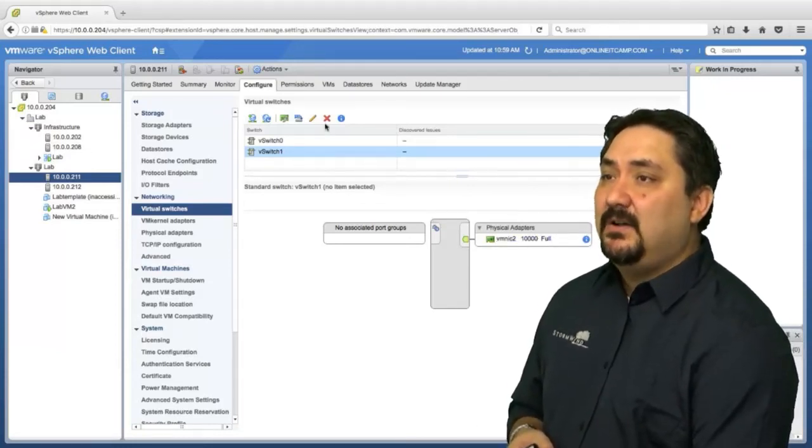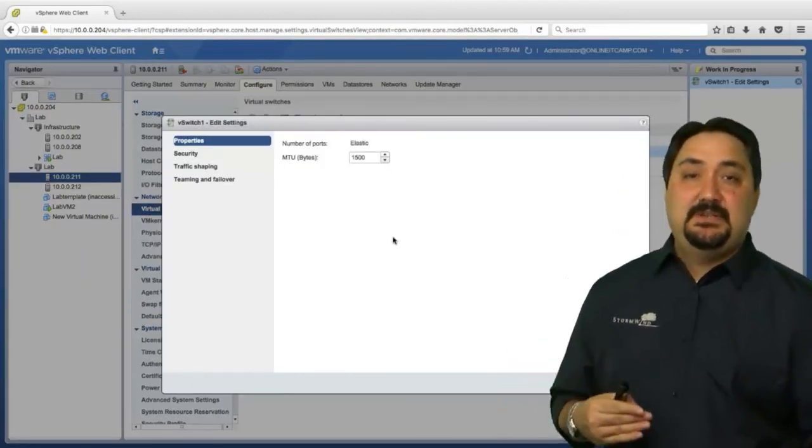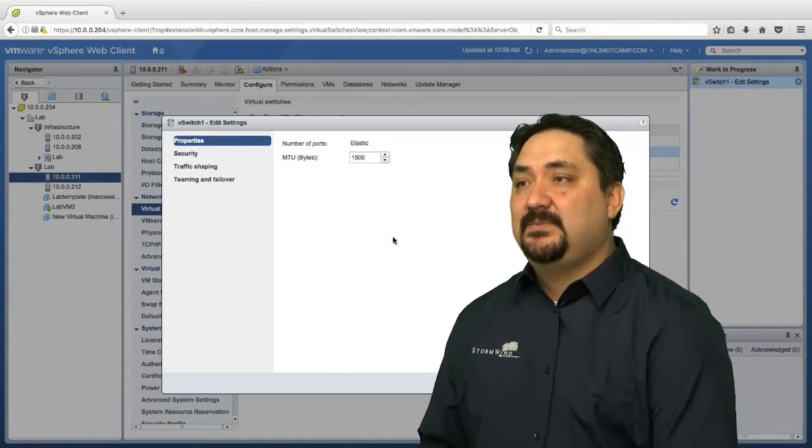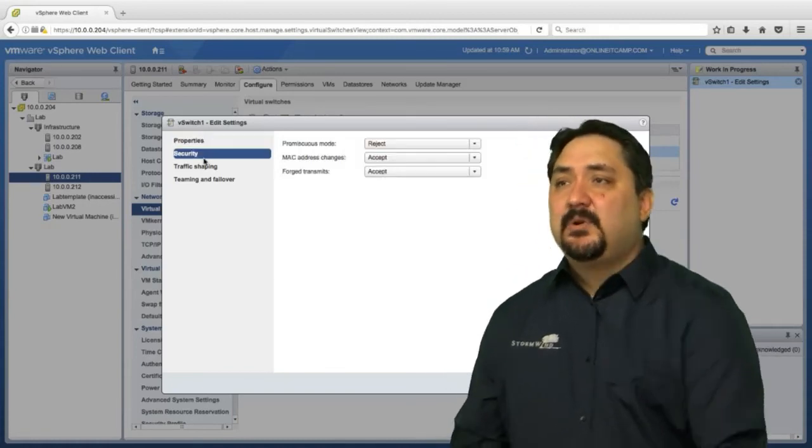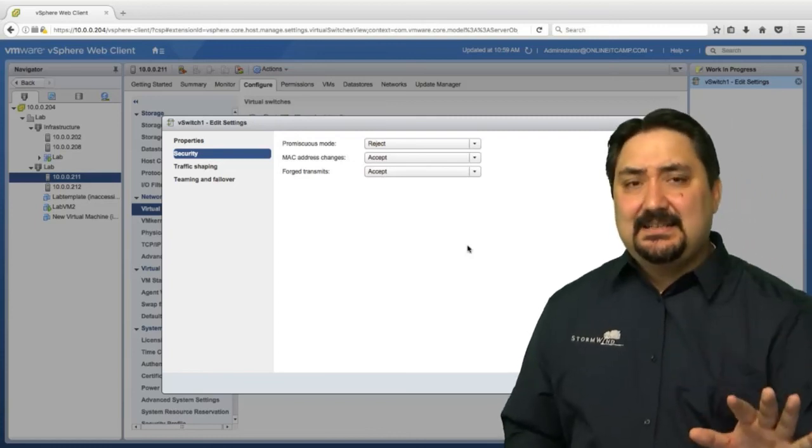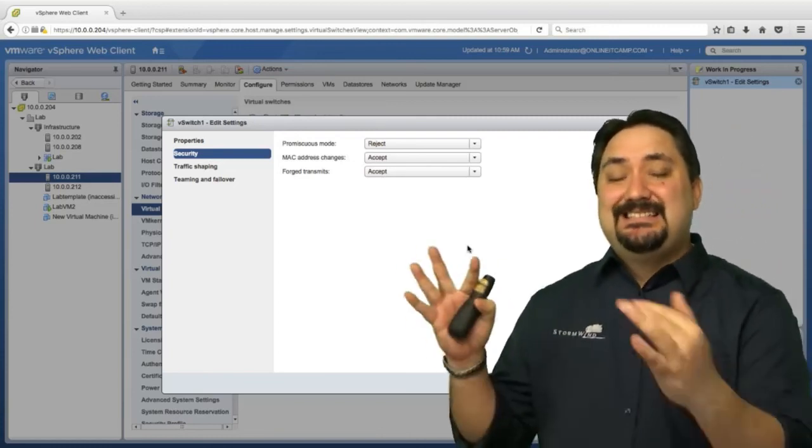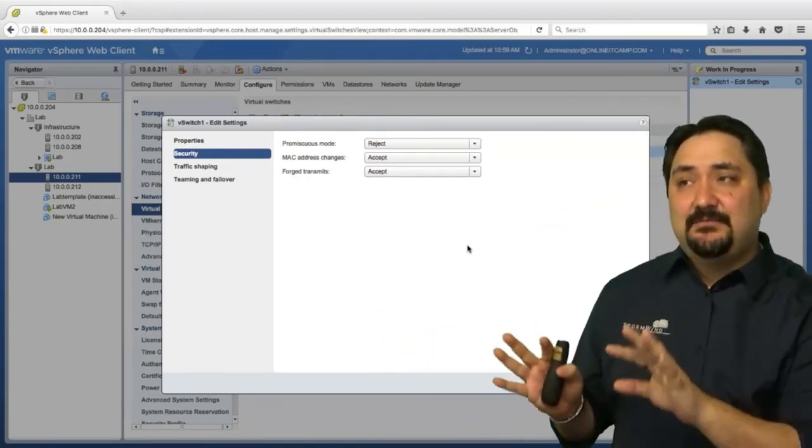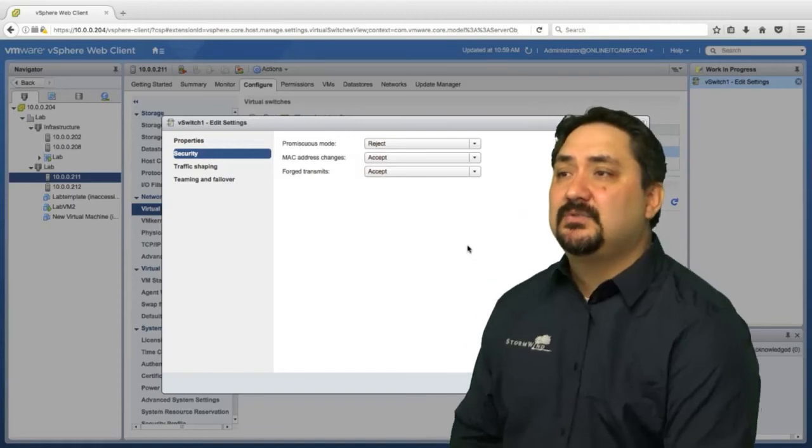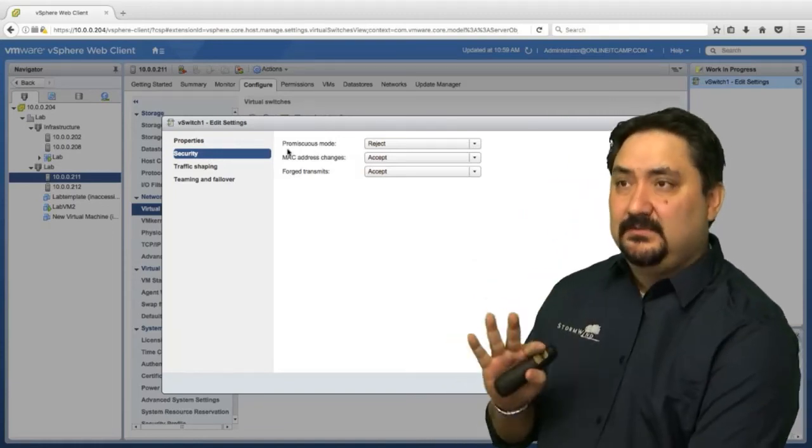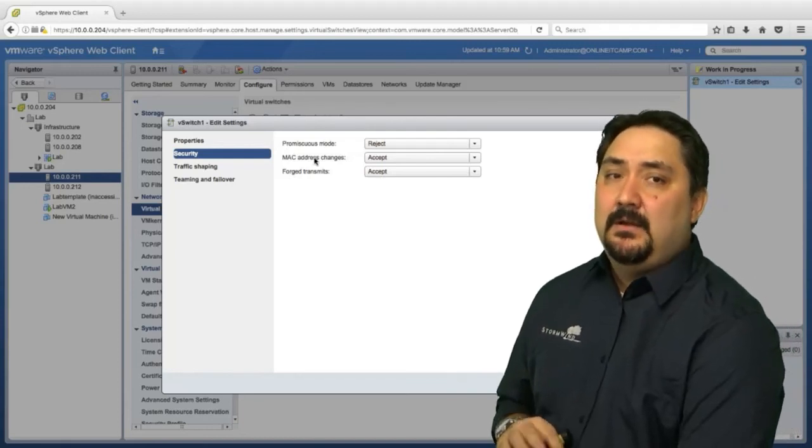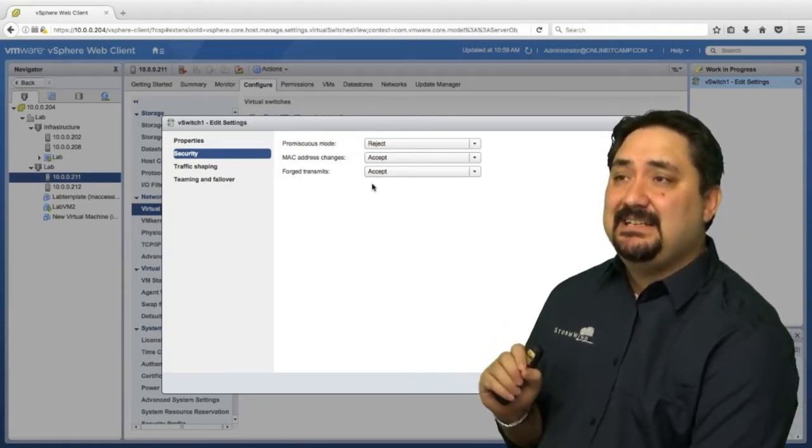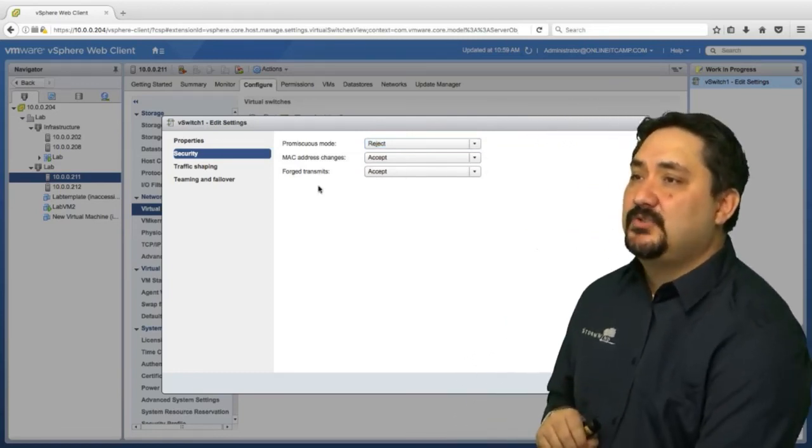I can also edit the settings of this virtual switch. You can see there's my MTU size. I can change my MTU size from here, as we talked about. Our security settings: promiscuous, MAC address changes, and forged transmits. We're going to discuss that a little later. But what I want you to remember here is the defaults. Reject, accept, accept is the default configuration for our security on a virtual switch. We have a whole lesson dedicated to these settings and what they mean. But right now, one of the things I want you to remember: reject, accept, accept, promiscuous, MAC, and forged transmits.